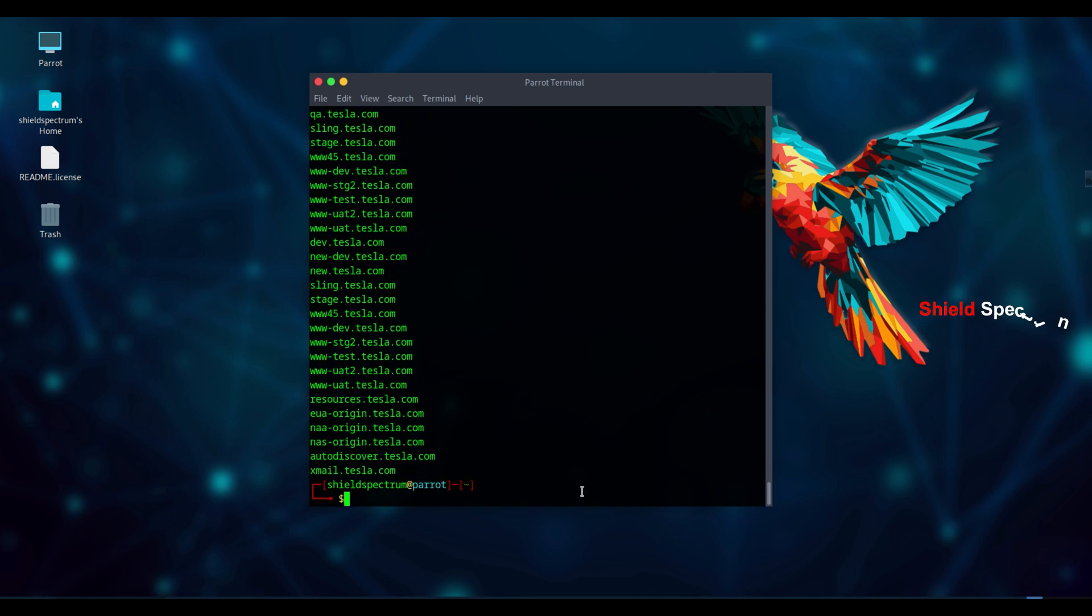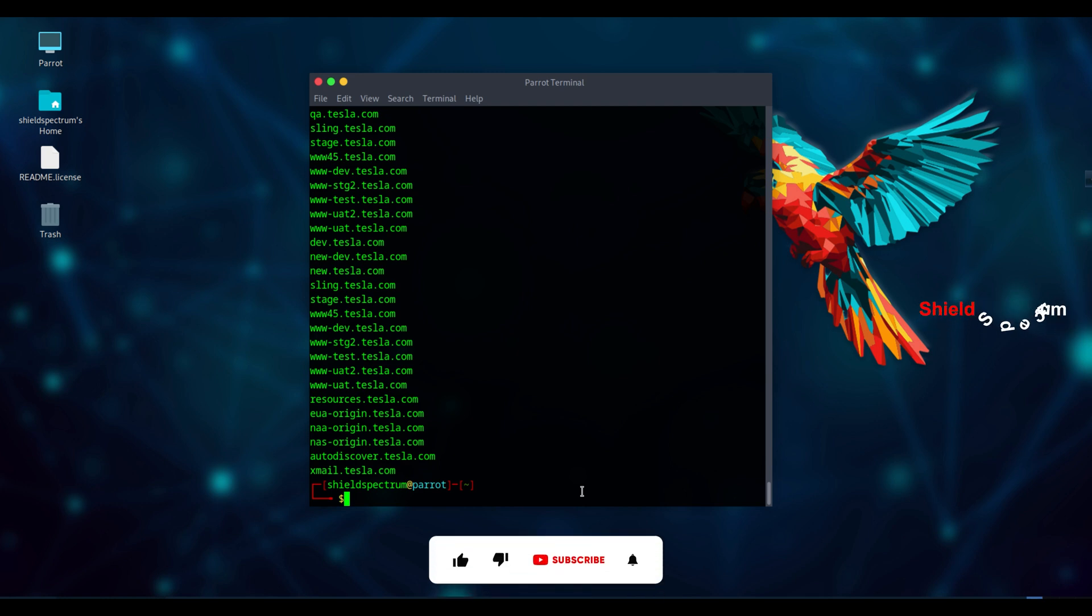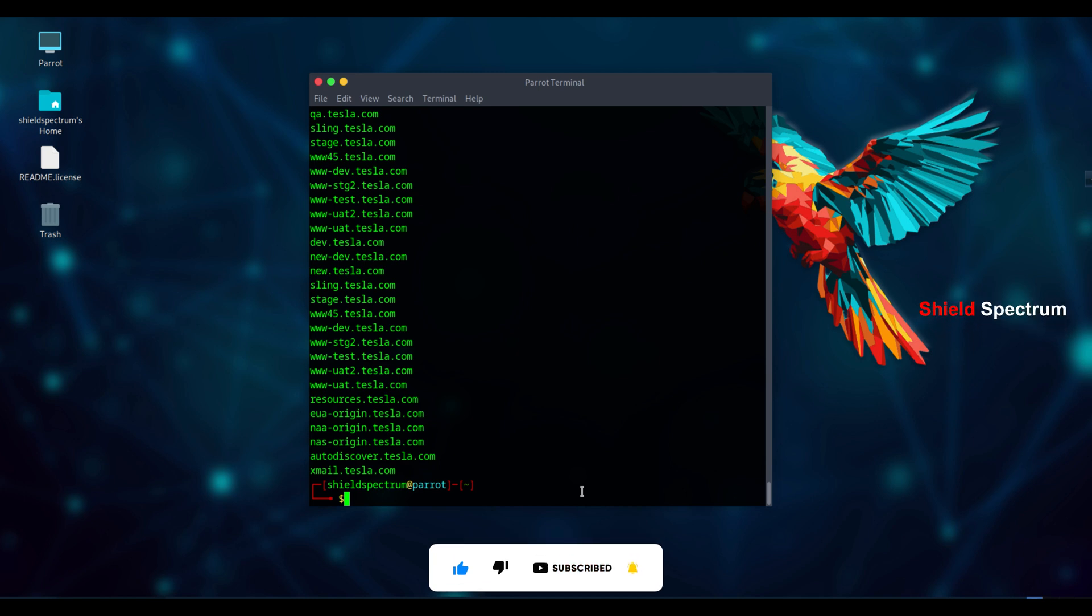Apart from Asset Finder, there are many other tools for subdomain discovery, like Subfinder, Amass, Sublister, and more. We'll explore all of these tools in detail in our enumeration class. So stay tuned.